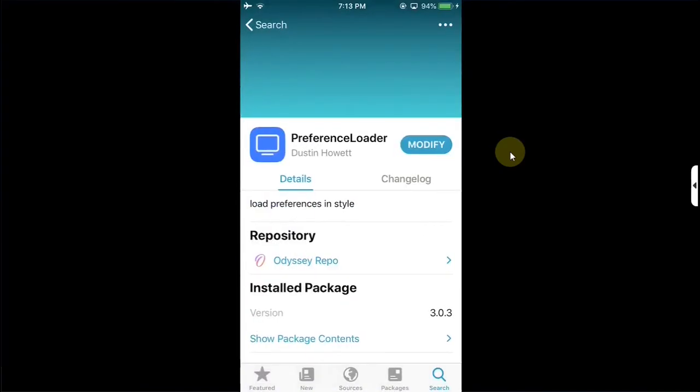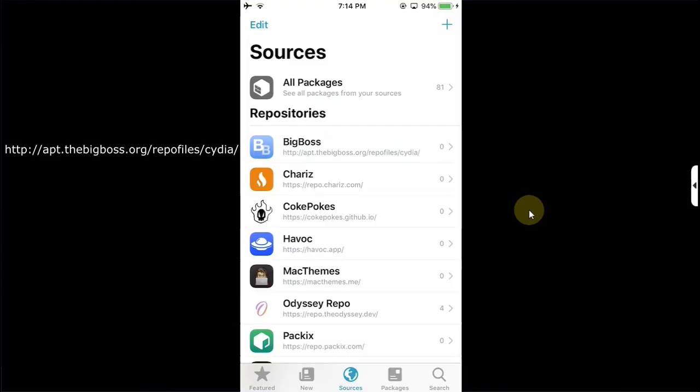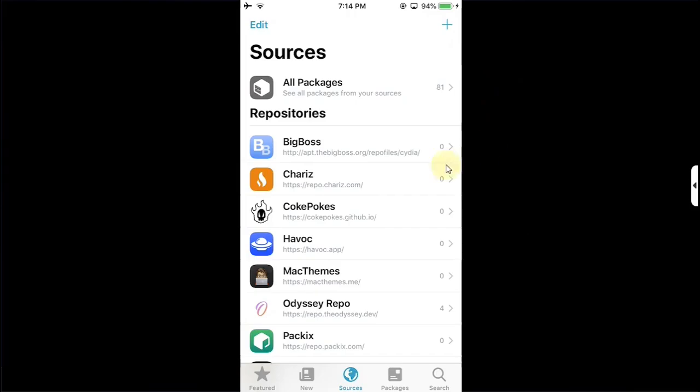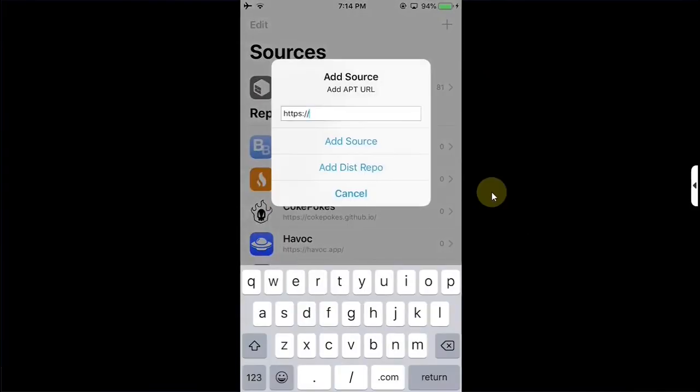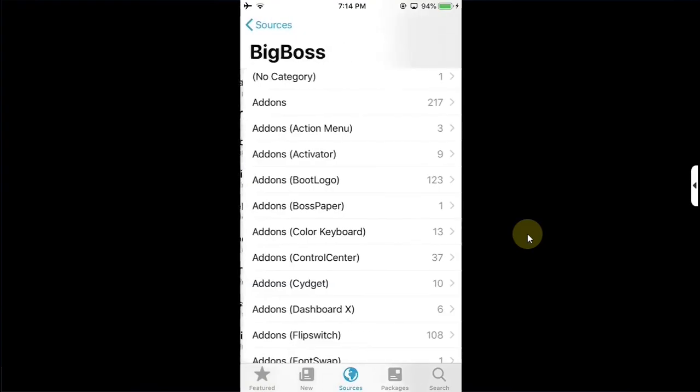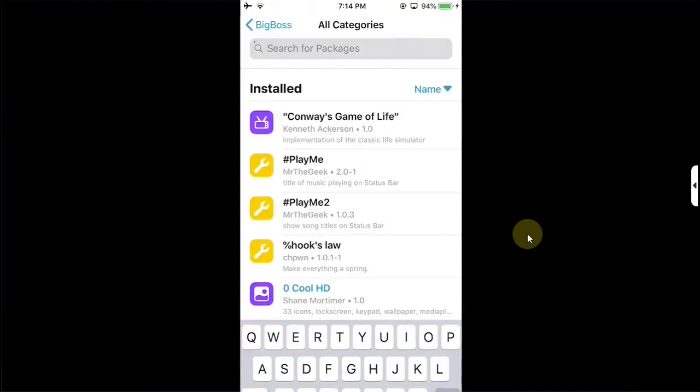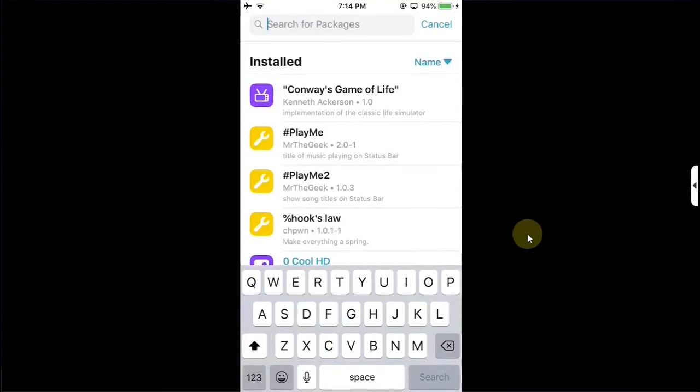Now go to Sources and then first of all add the Big Boss repo. Mostly it is not added when you jailbreak with Chimera. To add it you can simply hit this plus button, simply type it here and then hit Add Source.